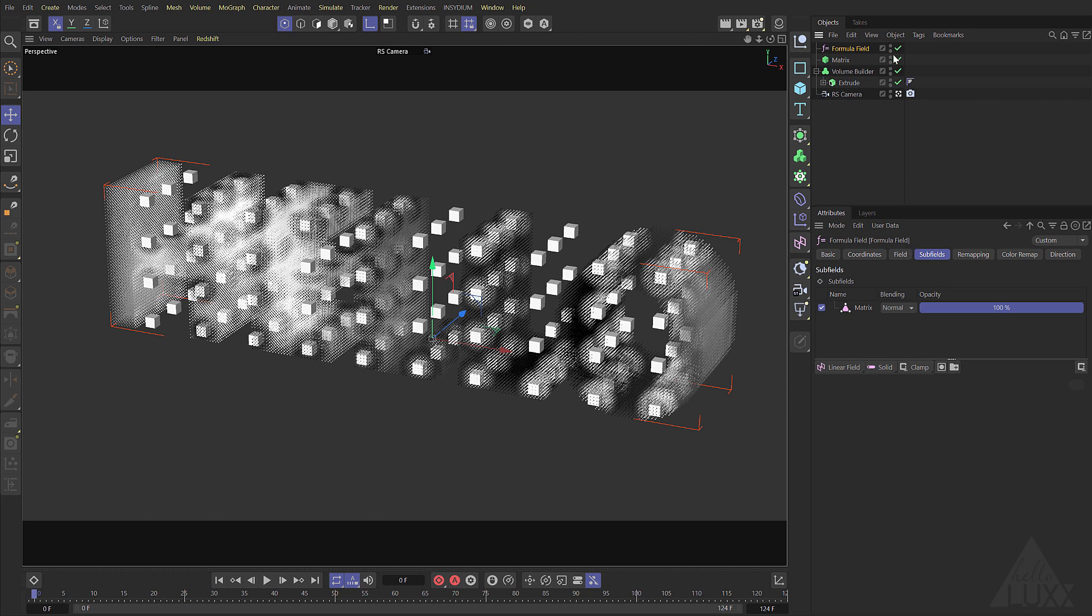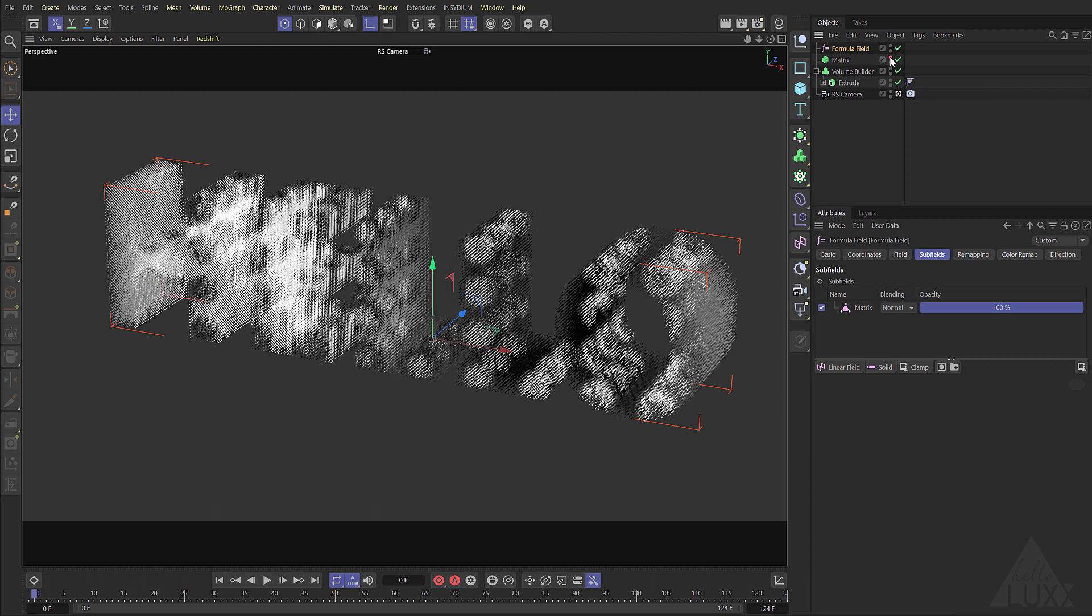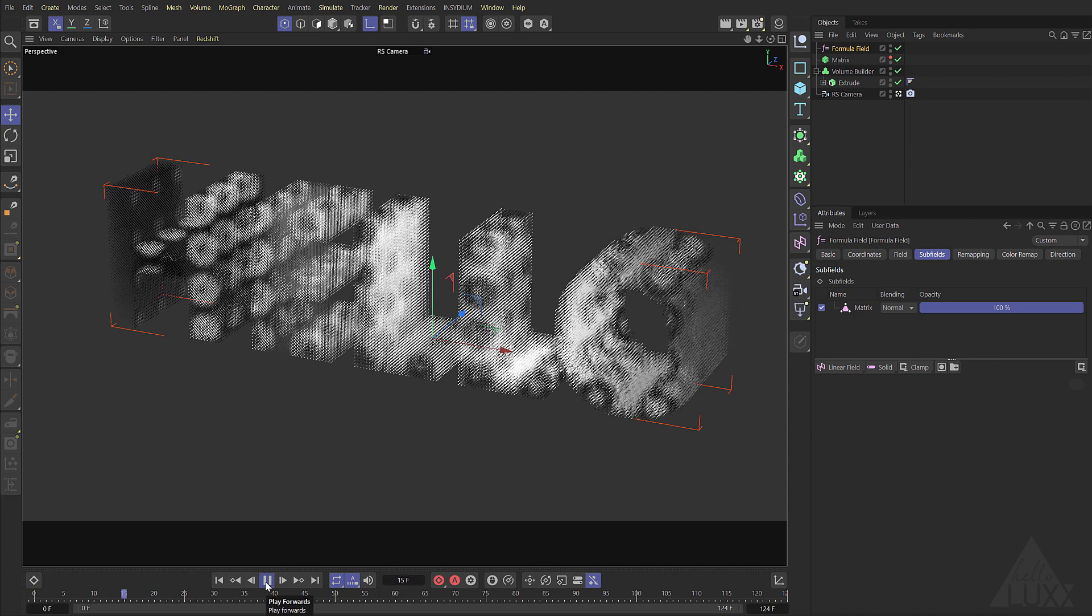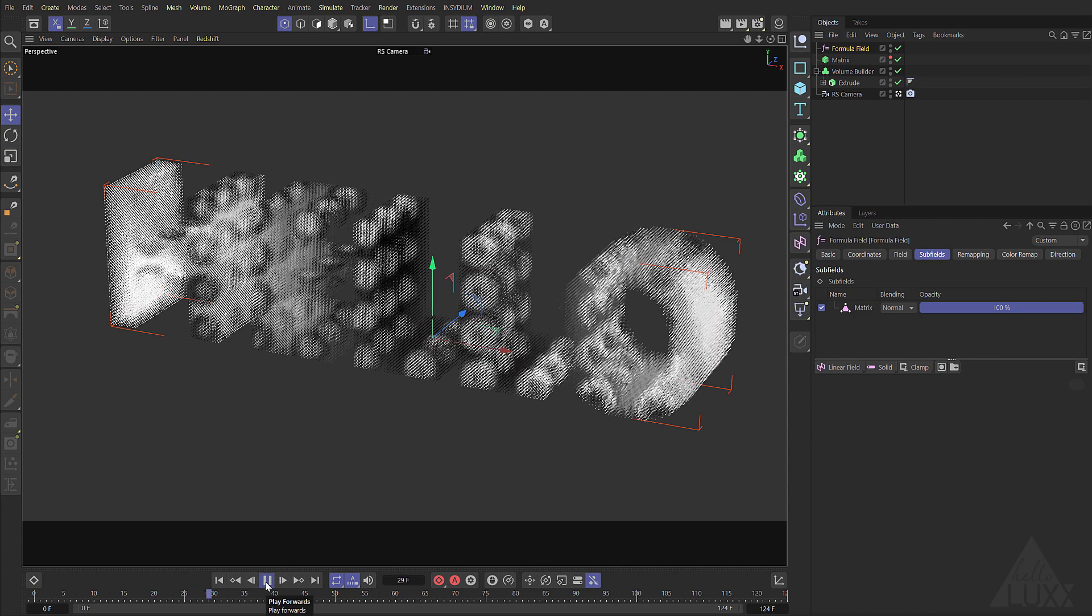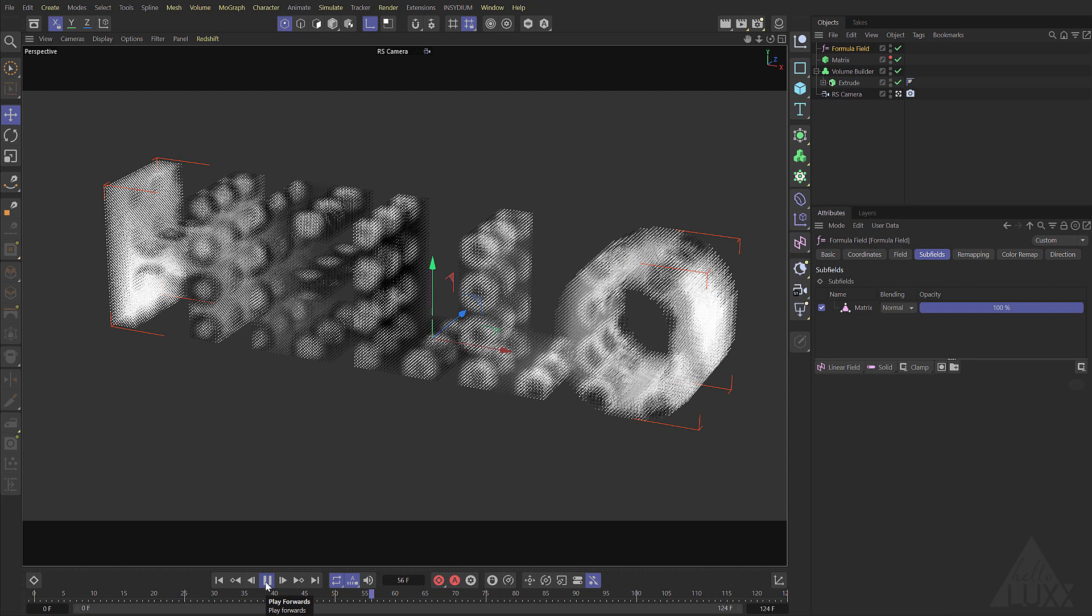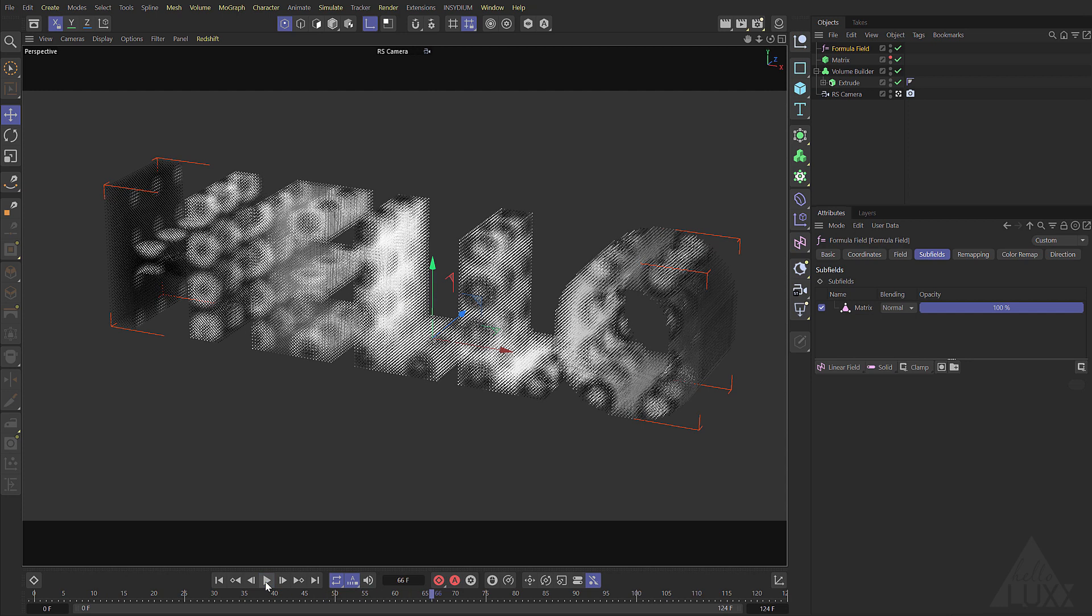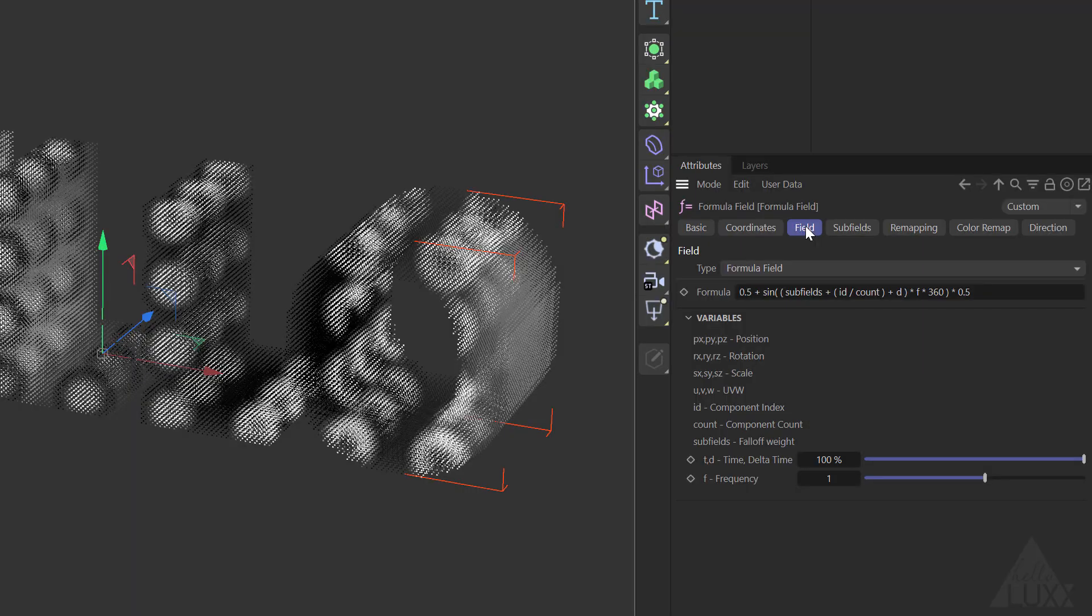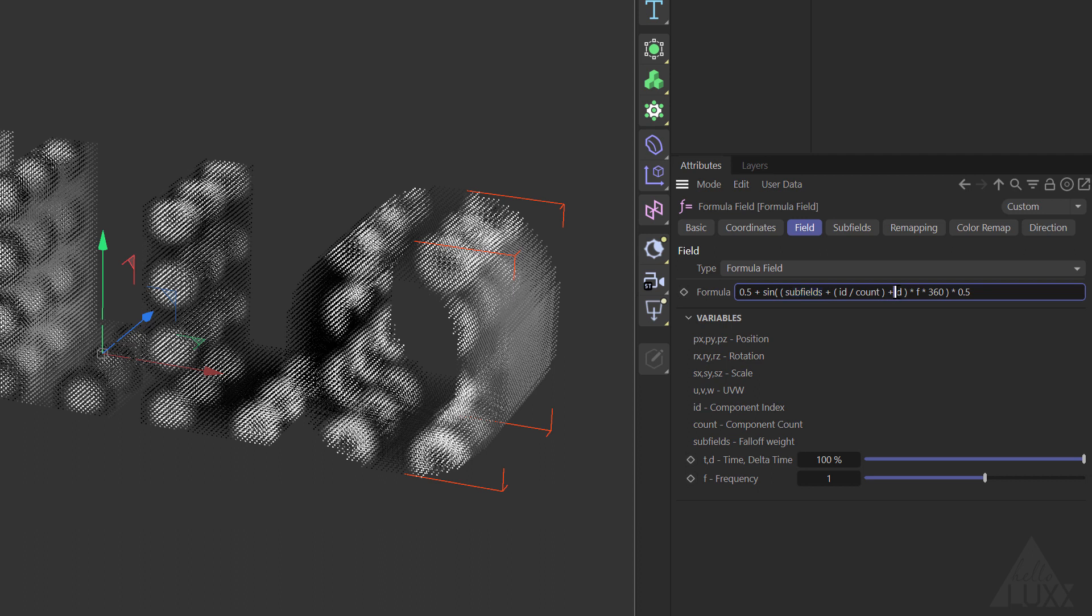Hide our matrix and you can see that now we're getting an effect from our formula field where each point of our matrix is. Let's come back to the formula and have a look at exactly what's going on. So we're basically setting the initial value of the voxel 0.5 and then adding a sine wave to it and that sine wave is being emitted essentially from our subfields and also through the whole voxel field because of the ID and counts.